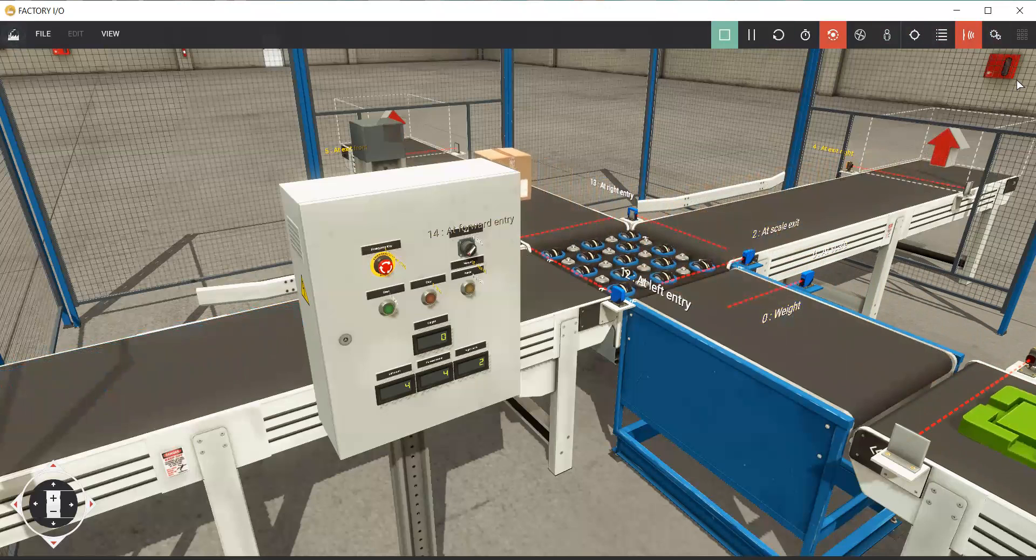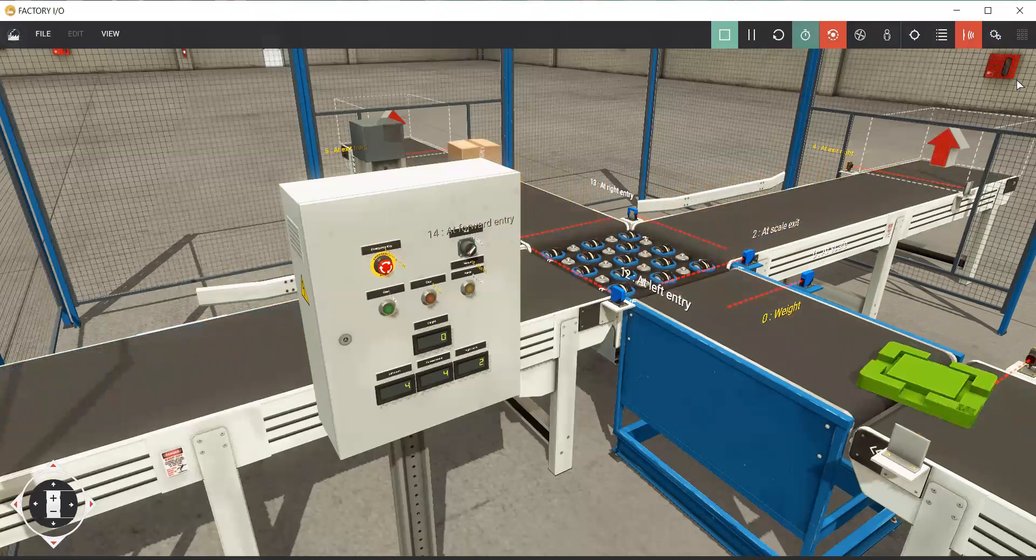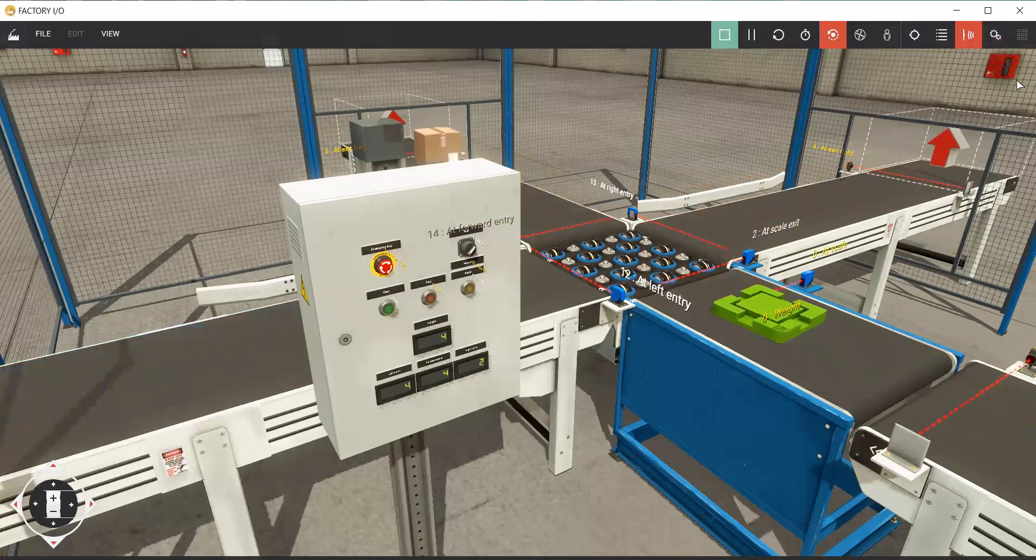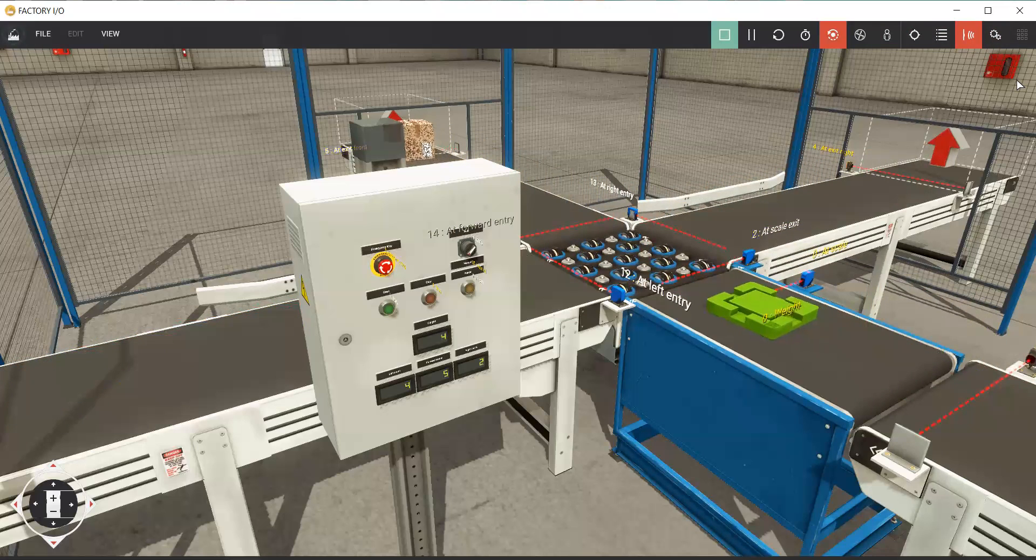That's how I'm learning PLC programming. Okay, see you next.